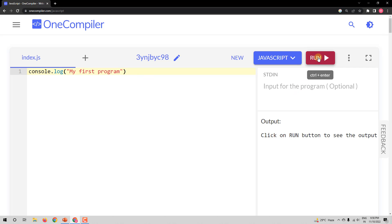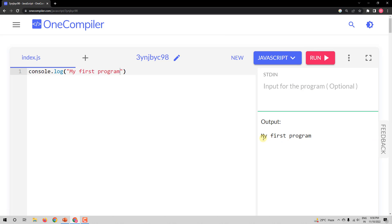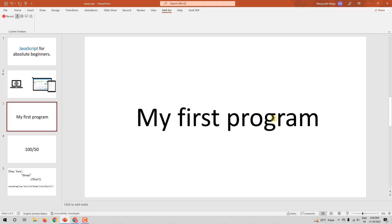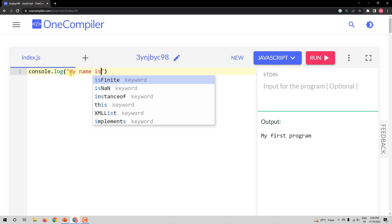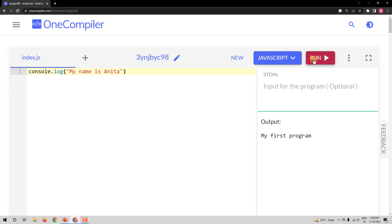Let me run it. To run it, you just have to click on the run button and you see the output: my first program. We have successfully got this as output. Now if you want to change this output, all you need to do is change the text here. I will say my name is Anita, and when I run it, I will get 'my name is Anita' as output. So console.log is what you use to get an output or to print something out. If you have learnt any other programming languages before, this is equal to the print function.